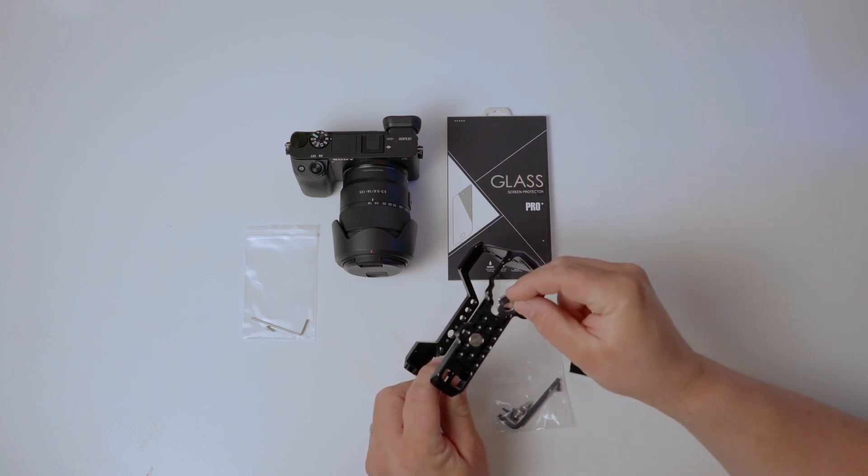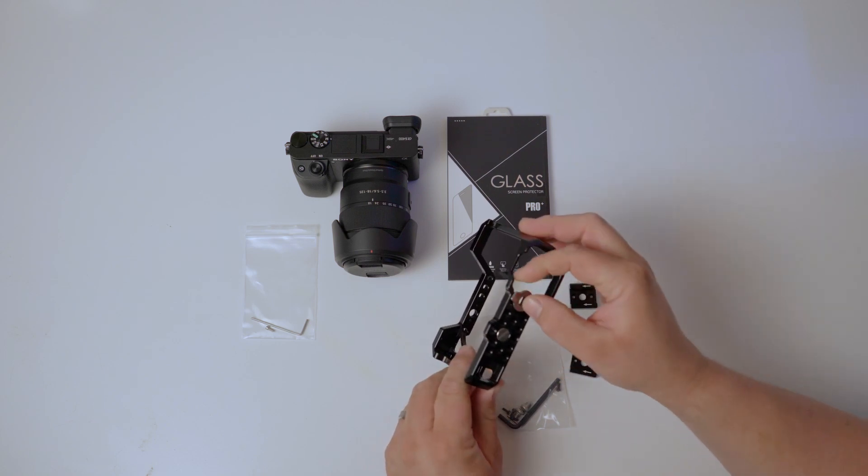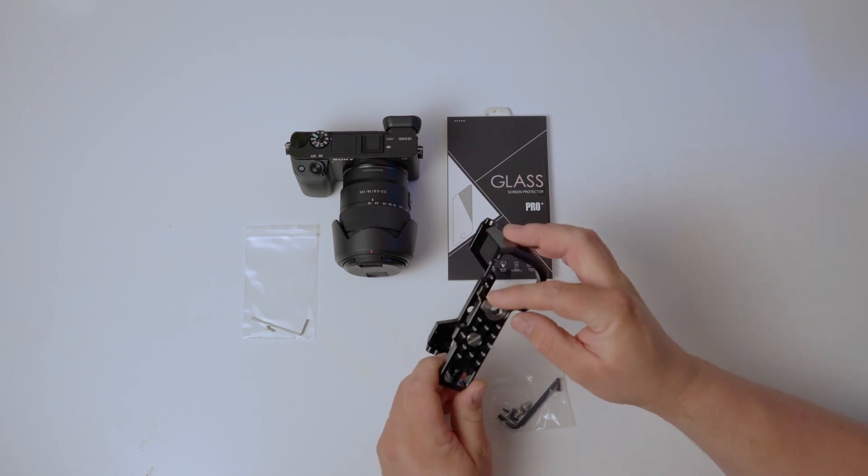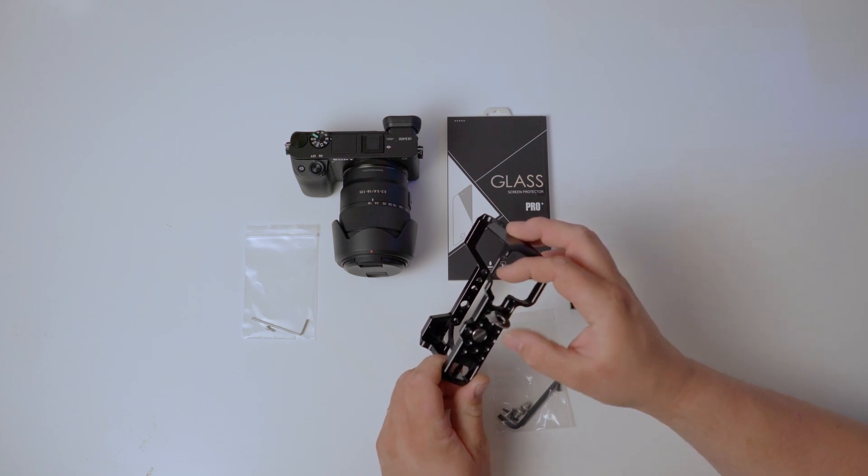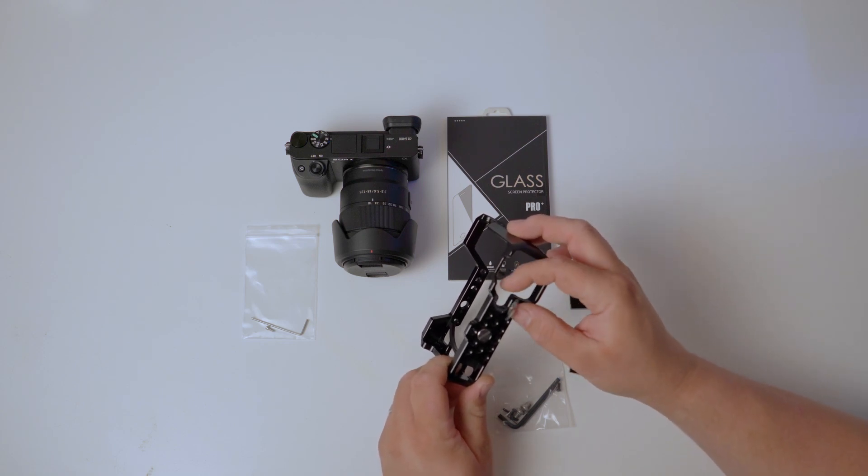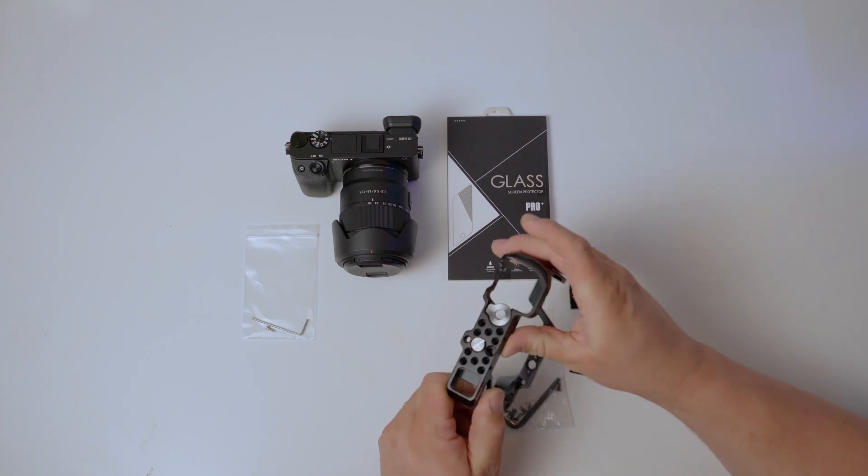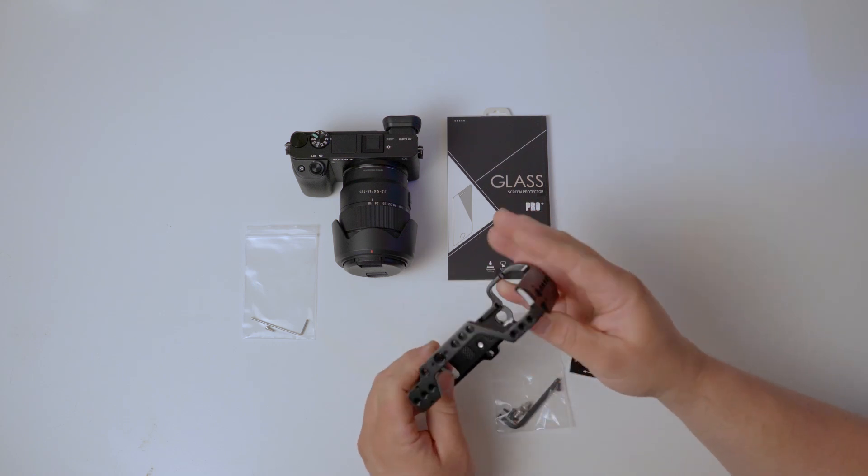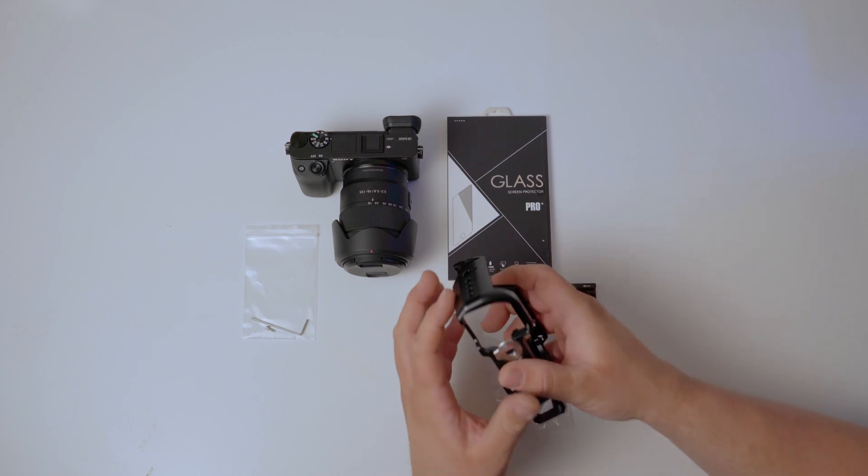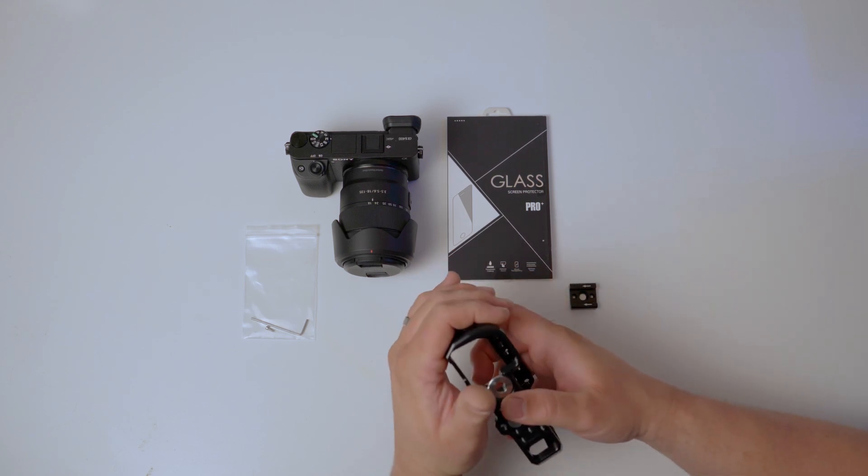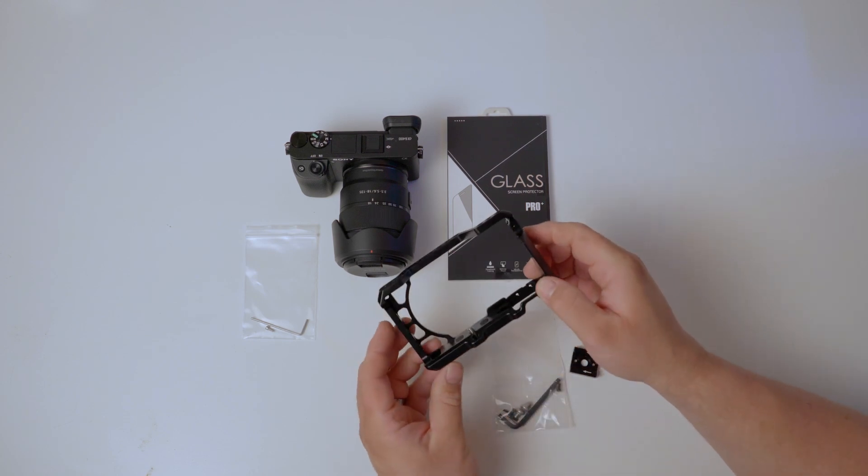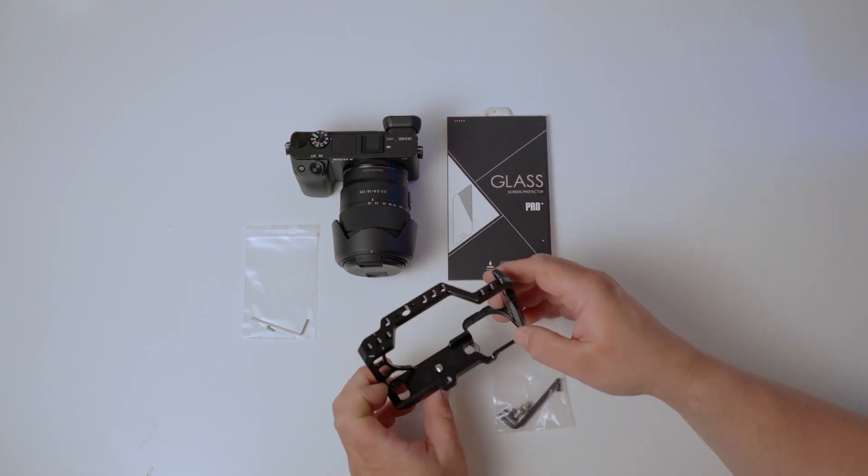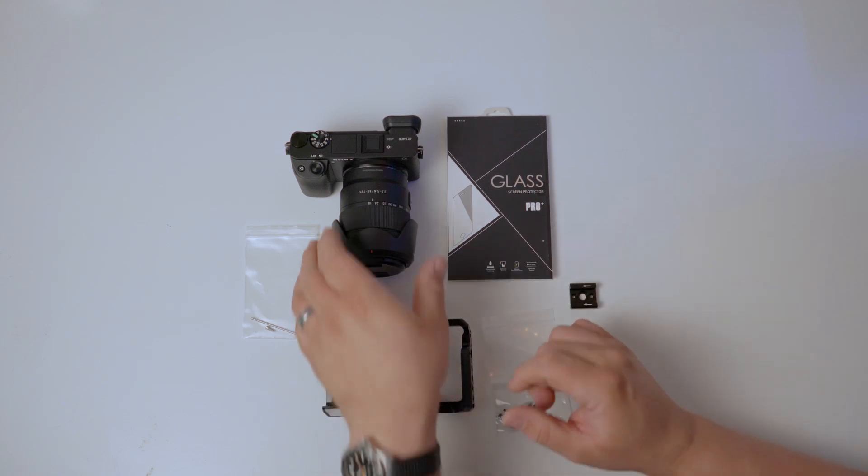It has a magnetic attachment. It seems like it would be plenty strong to keep it in place. Another improvement I see that I think will help a lot is the contour, the way this is curved for your hand compared to the other cage that I had for the 6000. Let's get it mounted up to the camera.